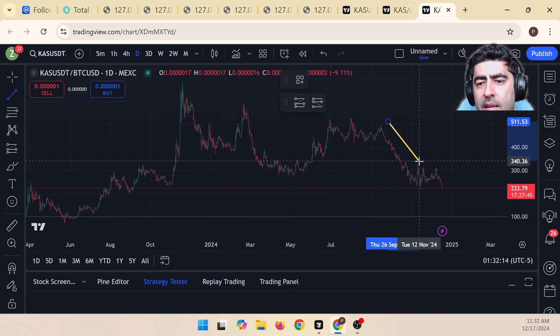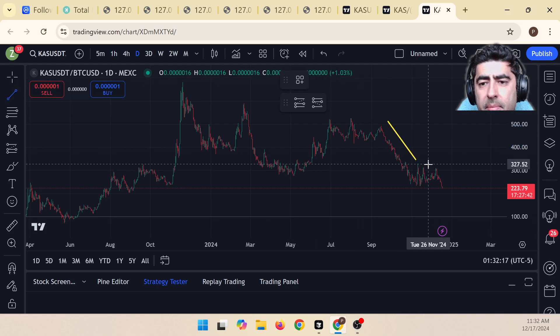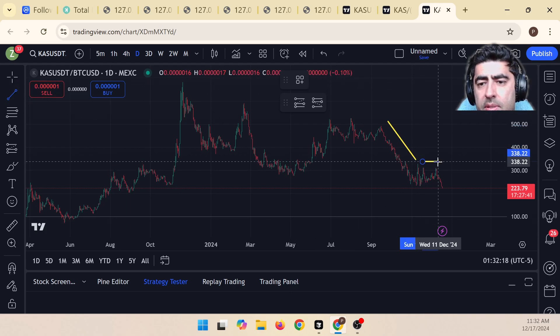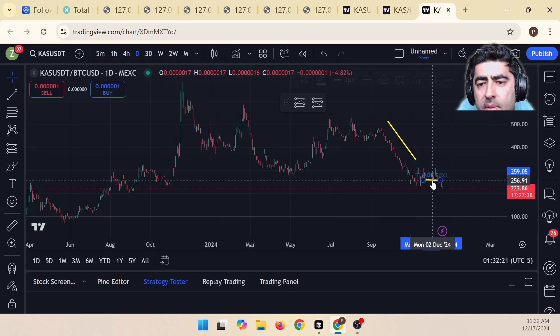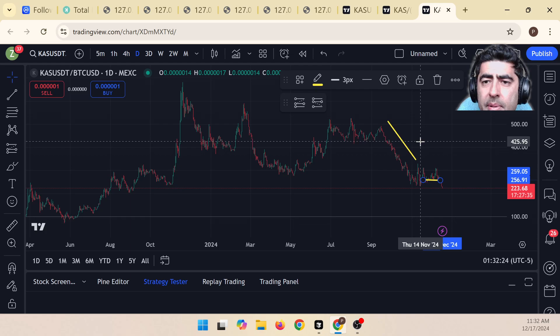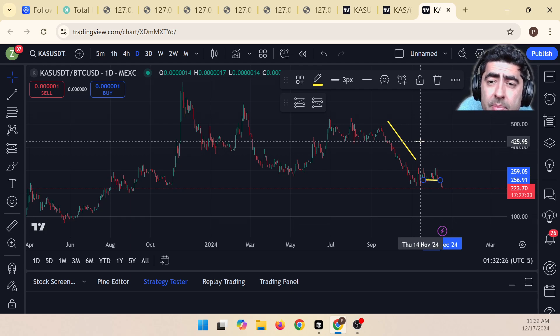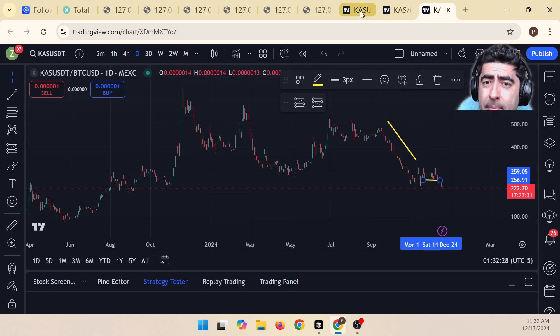You look at CASPA relative to Bitcoin, and again, you see the same thing around September 15th. This is when things started to change. Now, they've stabilized somewhat after that, but you can see that we had sort of a significant downward movement take place around September 15th.